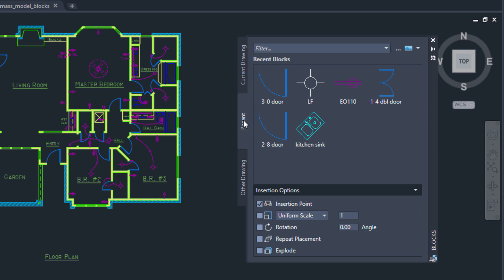The Blocks palette includes a visual preview of the blocks along with insertion options like insertion point, scale, rotation, and more.